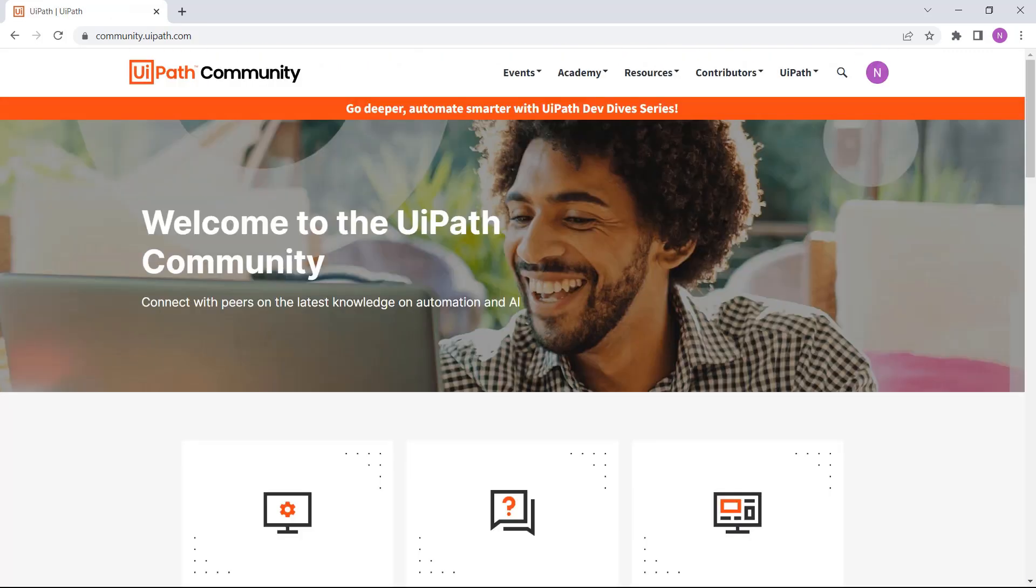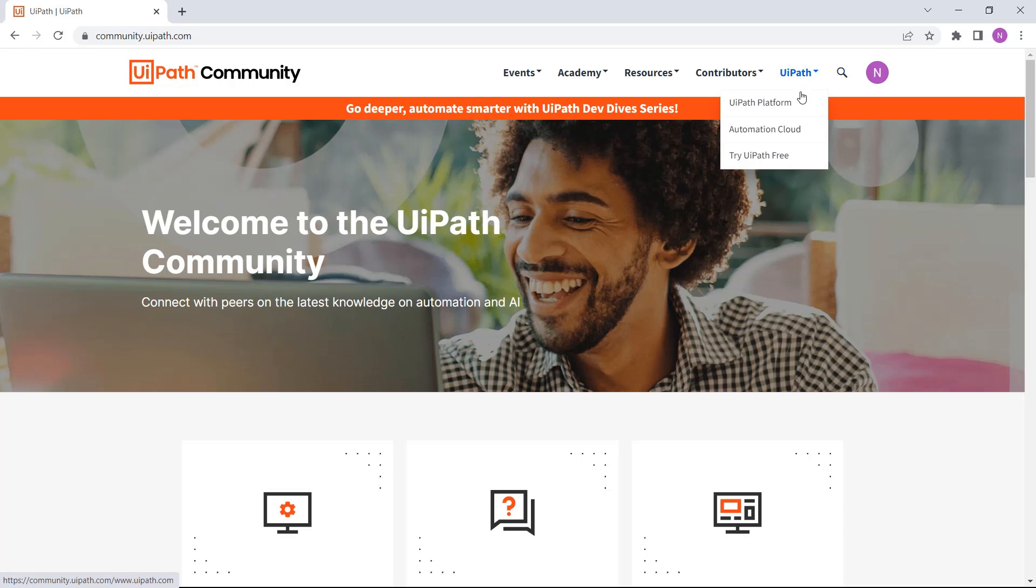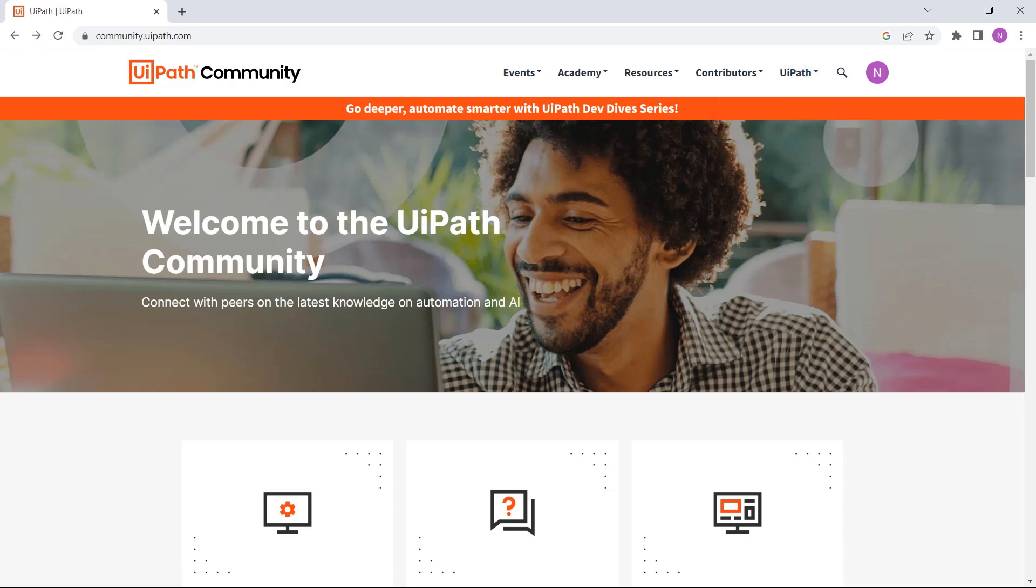From the tab, you can also access the UiPath platform directly where you can design your automations and manage them with ease directly in the automation cloud. While developing your automation processes or learning, you can count on the community to answer any of your technical questions.